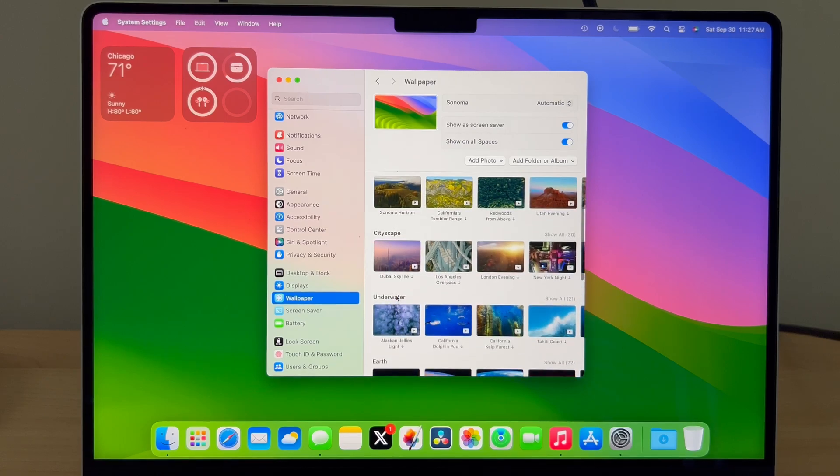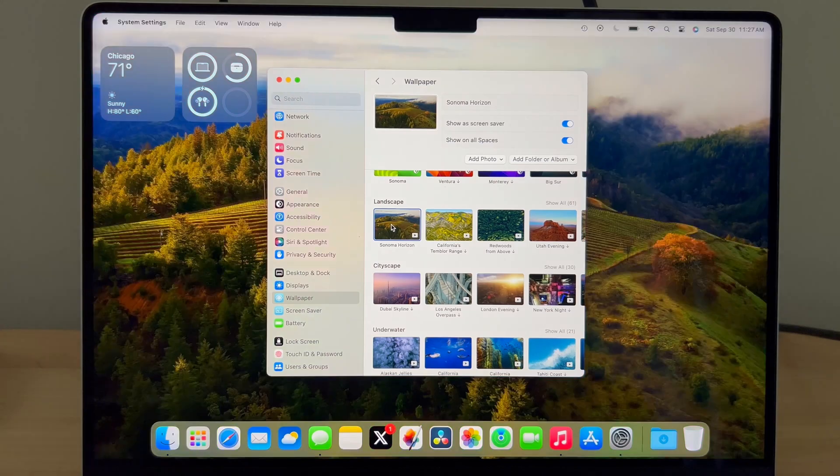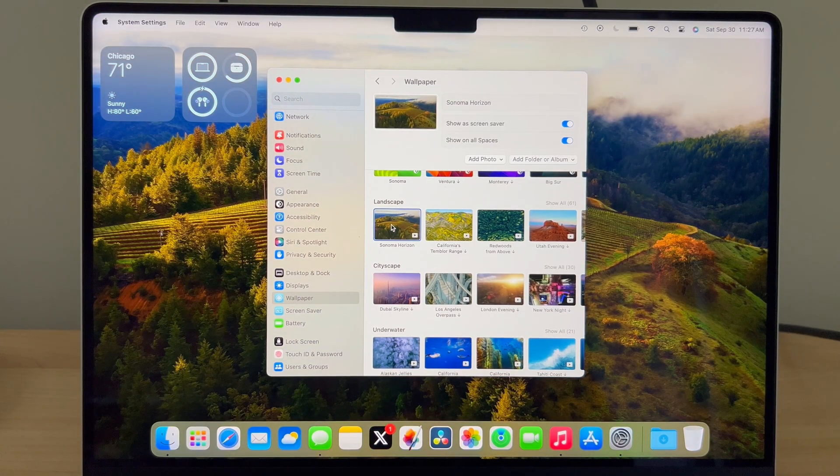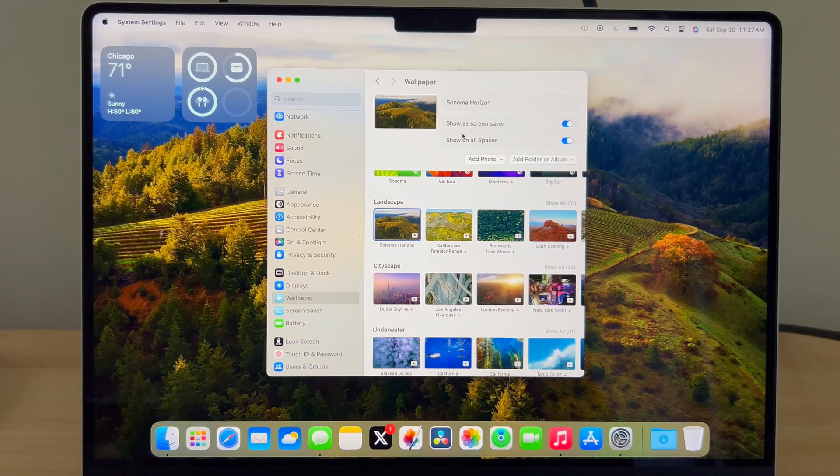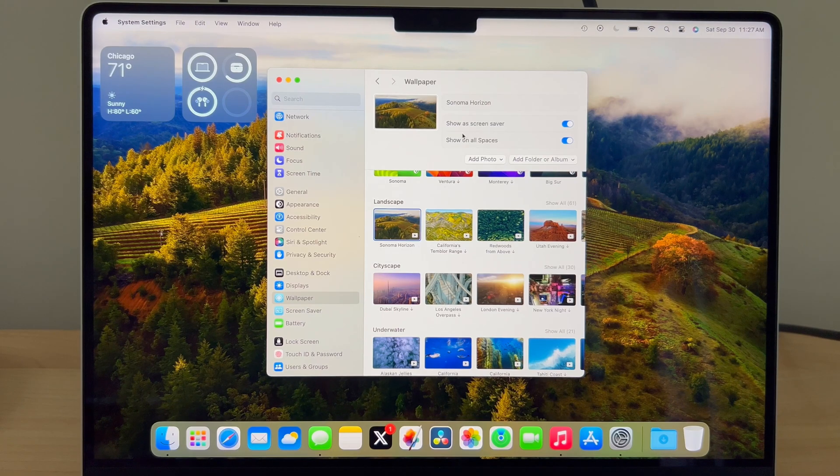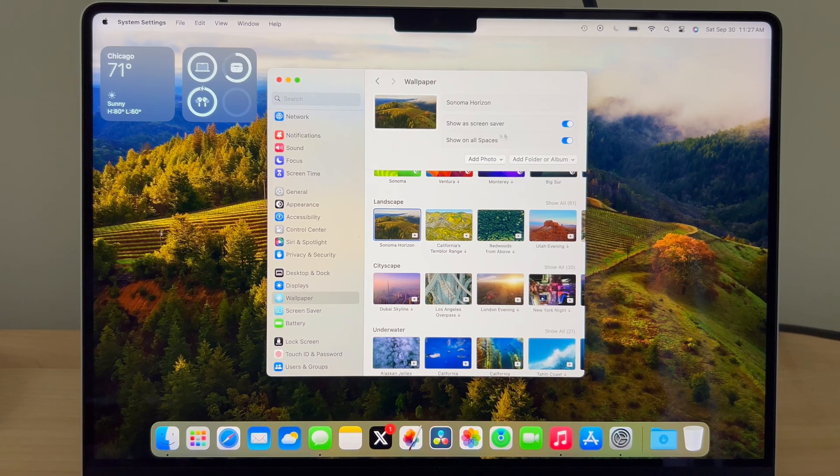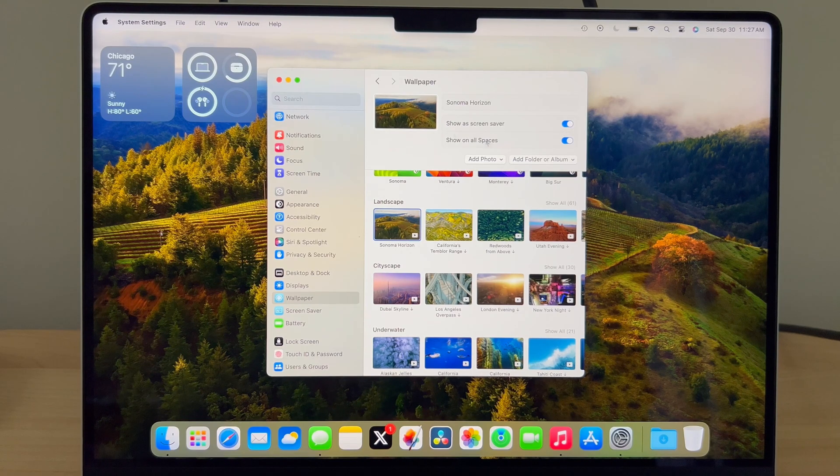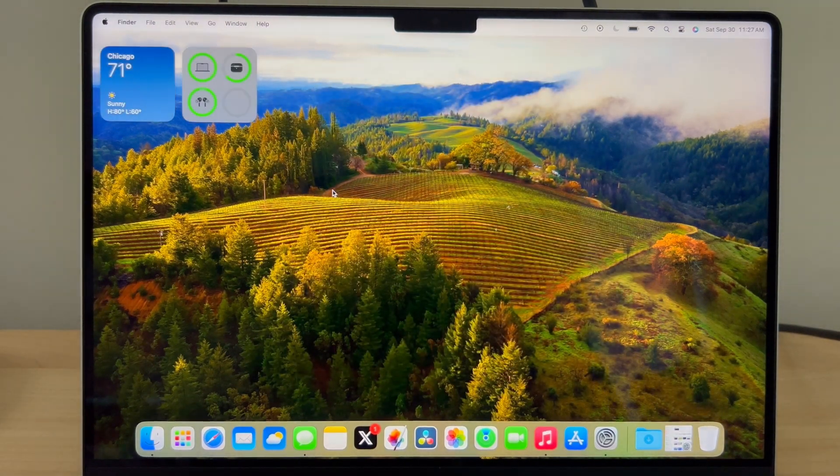One that comes pre-installed in macOS Sonoma is called Sonoma Horizon. Sonoma Horizon can act as both a screensaver and a wallpaper. If you don't want that to happen, you can disable it by clicking this toggle. But it will act similarly to the macOS Sonoma graphic.